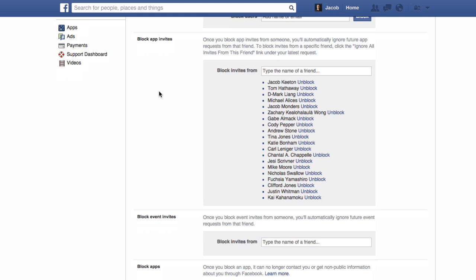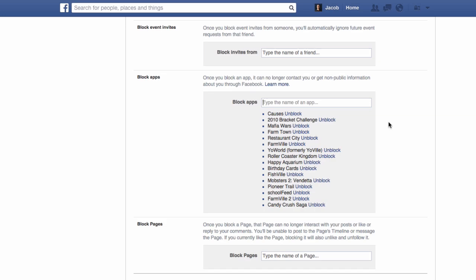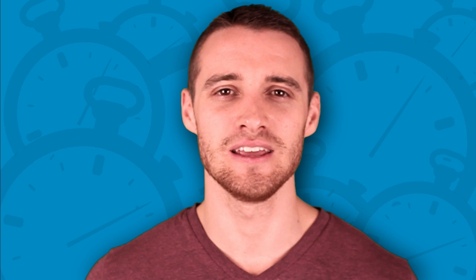An alternative way to block Facebook game requests is done from within your Facebook profile settings. First, locate the Blocking option and scroll down to Blocked Apps. From here, simply begin typing in the name of the game you wish to block and select it from the dropdown. You'll also be able to unblock games from this menu if you ever change your mind.